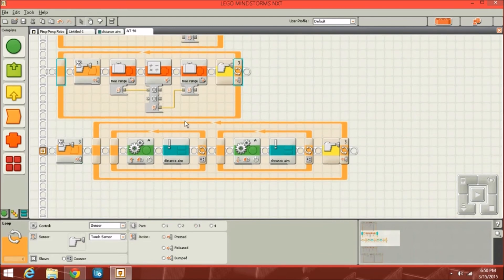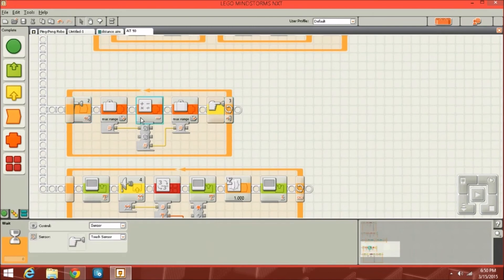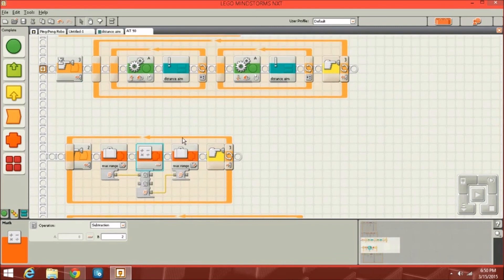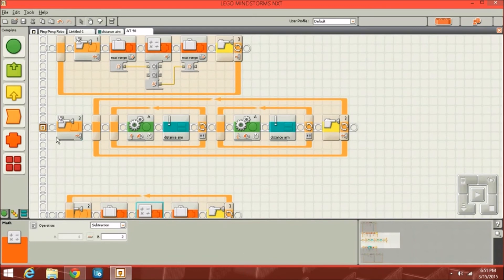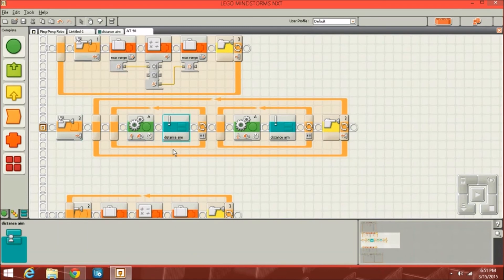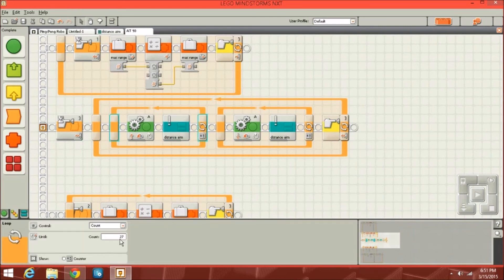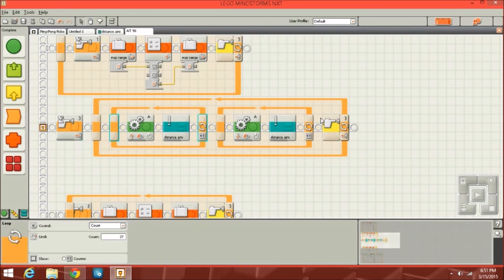This one is the same thing but subtracts two instead. So that's how I set the max range before the program starts. Then when button three breaks those two loops, it starts on the main loop, where you have the motor turning, doing distance aim. This loop repeats 27 times, and the distance aim basically uses the ultrasonic sensor to see how far away something is and then shoots based on that distance — it's a large program.